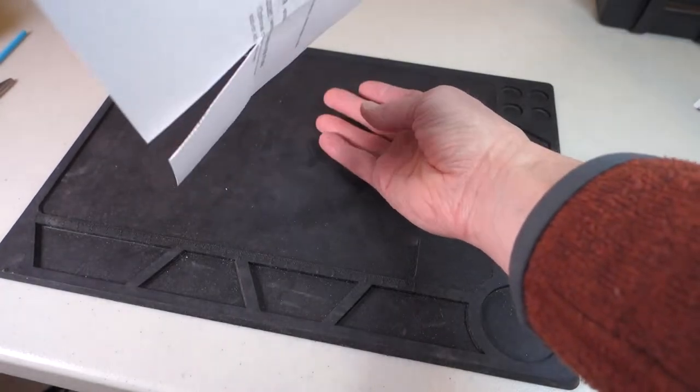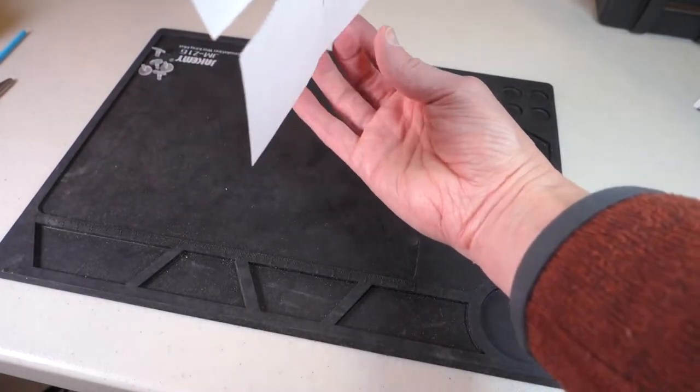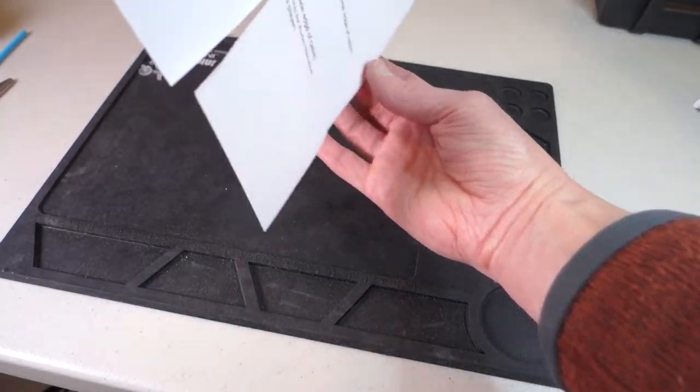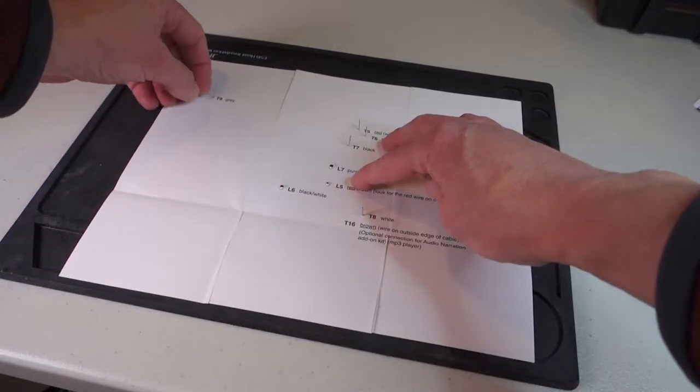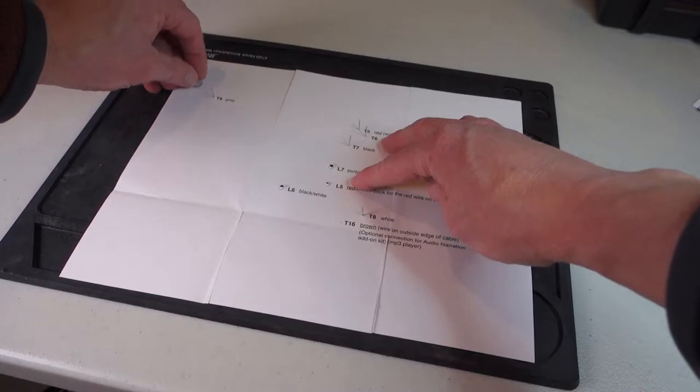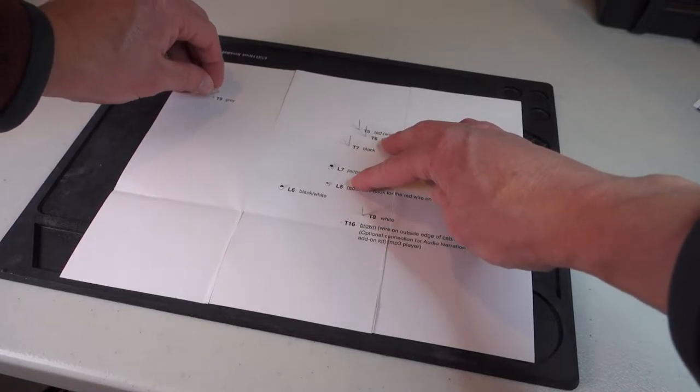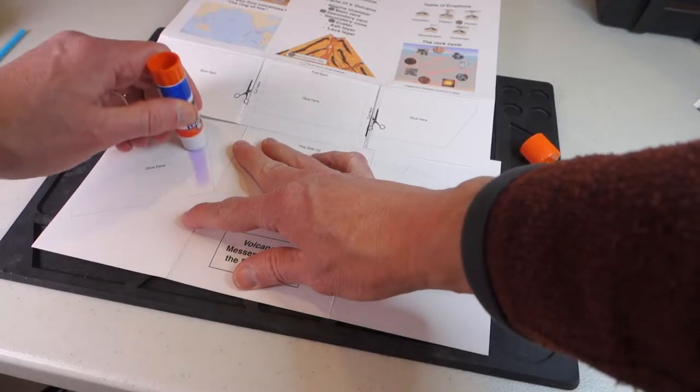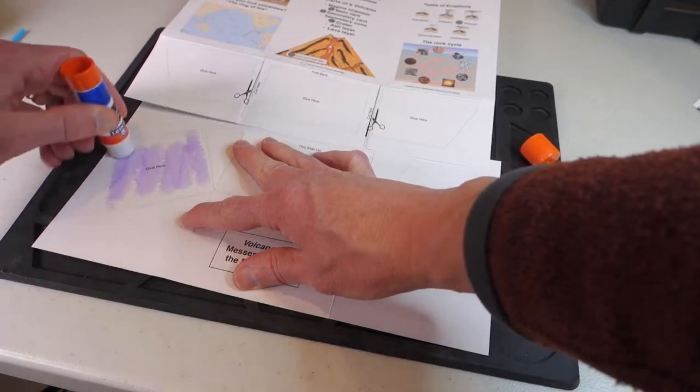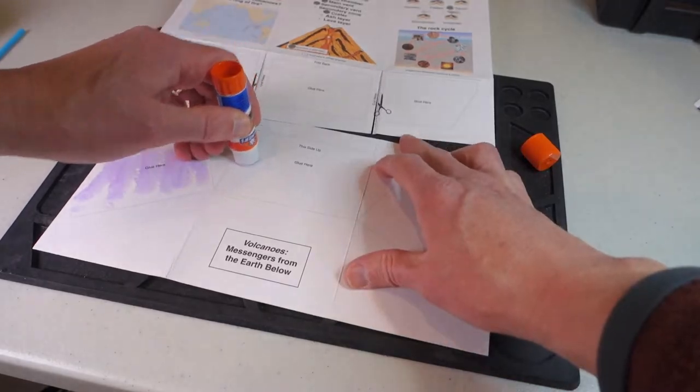Carefully turn the card over and use the backings to secure the touch points. Now let's go ahead and we'll glue our volcano project down.